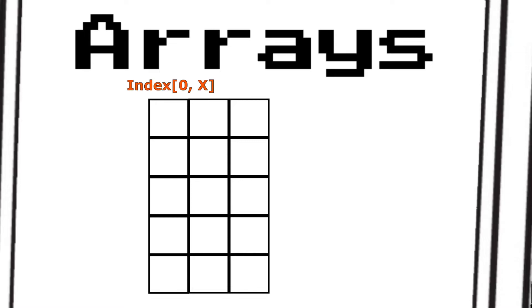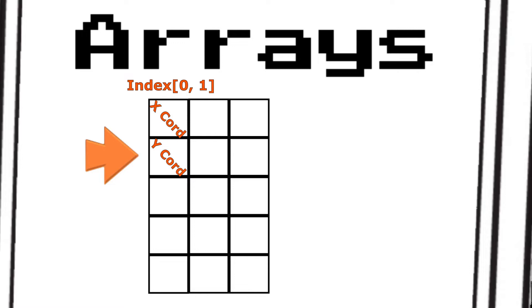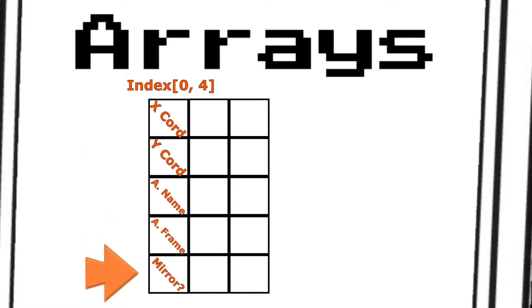So when I push index 0, I also need index 0's x coordinate, y coordinate, animation name, frame, and mirror value.